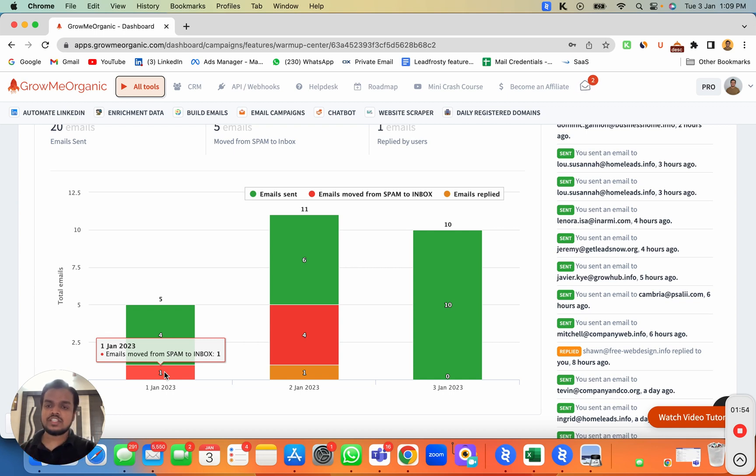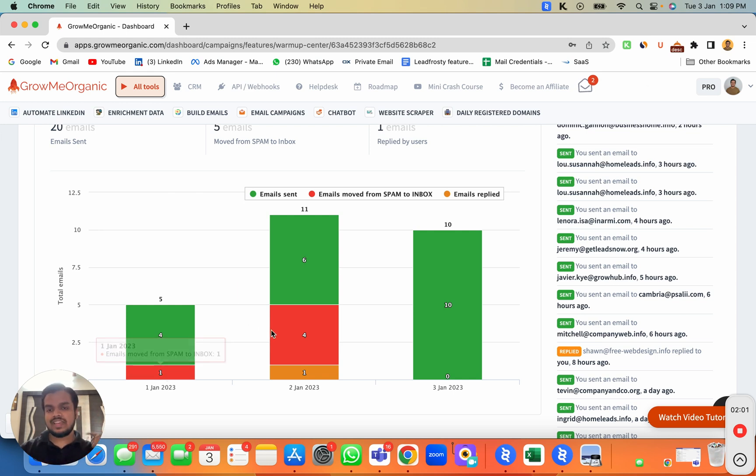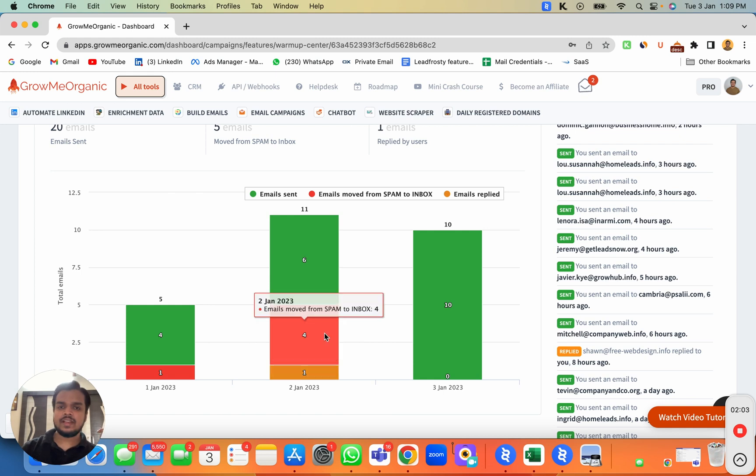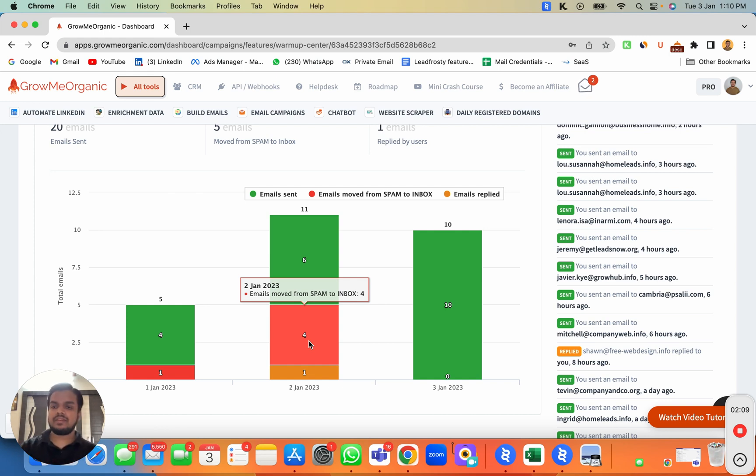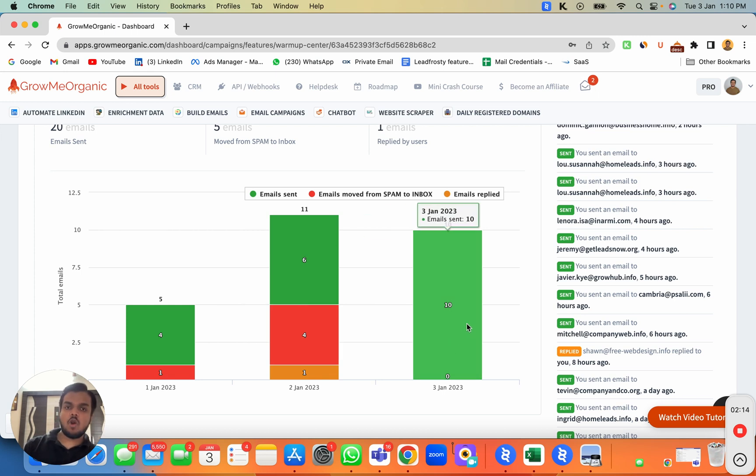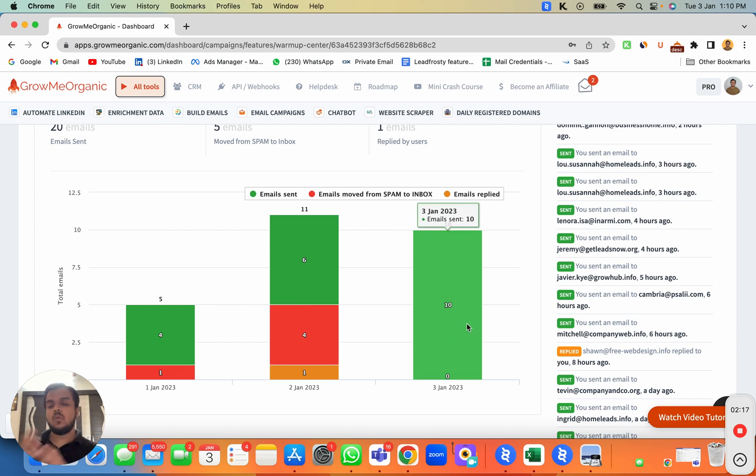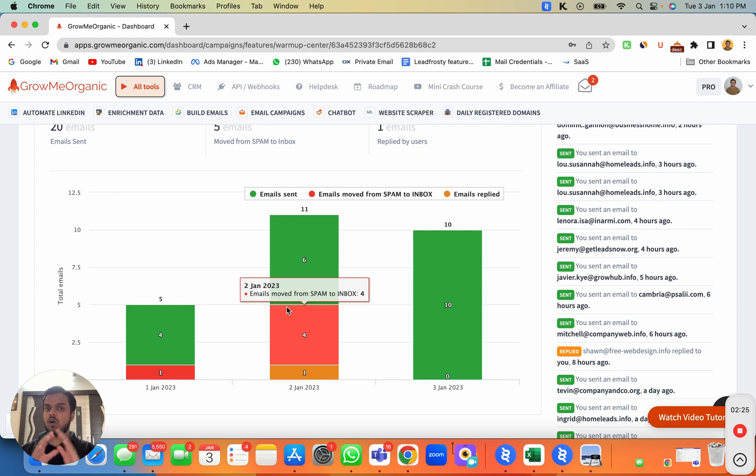As soon as it landed in spam, the software put it back to the primary inbox, and that's the purpose of the software. Once we increased the number of emails, you can see four of those emails started landing in spam. We put it back to primary, and that's how we started building credibility very slowly. Then here you can see all the emails landed in the primary inbox because when emails were landing in spam, we started putting them back into primary. All of this was automated.